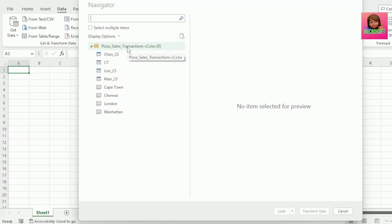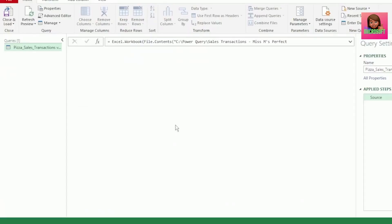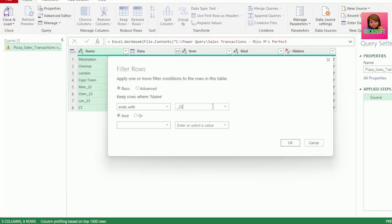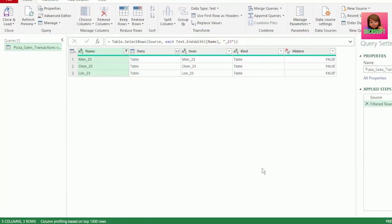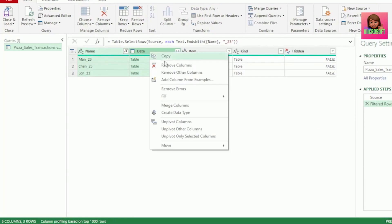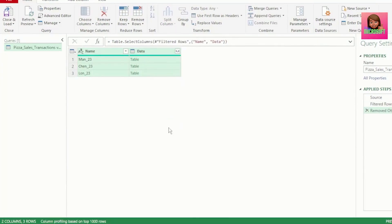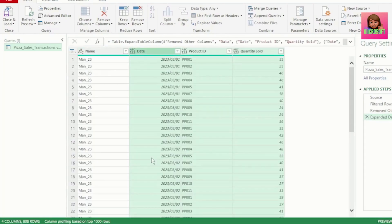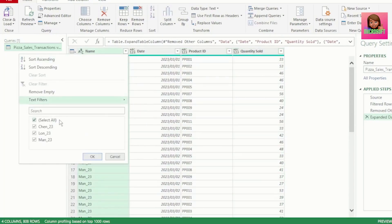Let's select the folder for the pizza sales transactions and click on transform data. Then in the name column, set a text filter for ends with underscore 23 so that only your tables are returned. Select your name and data column, right-click and select remove other columns. Expand your data column, uncheck use original column name as prefix, and click OK. And yes, you have combined your tables.